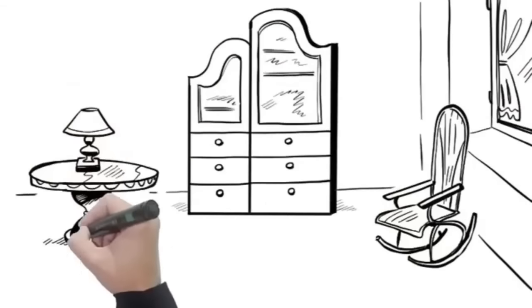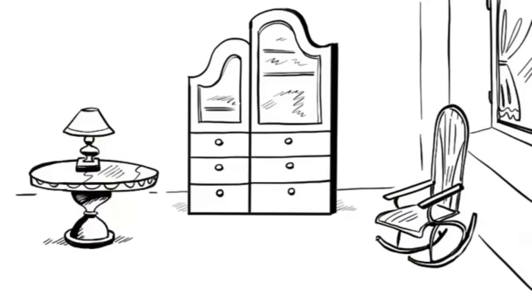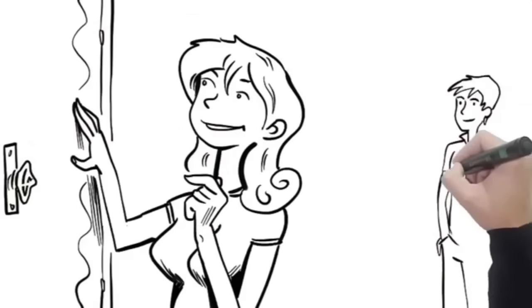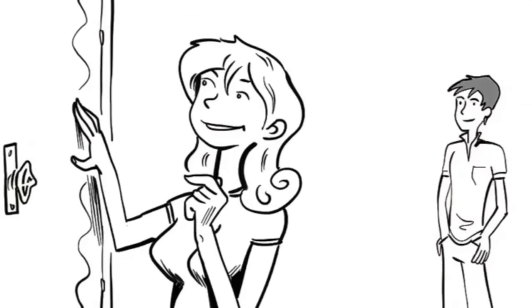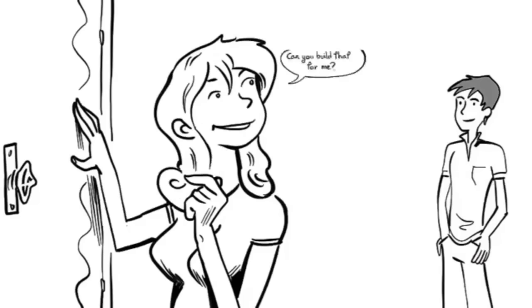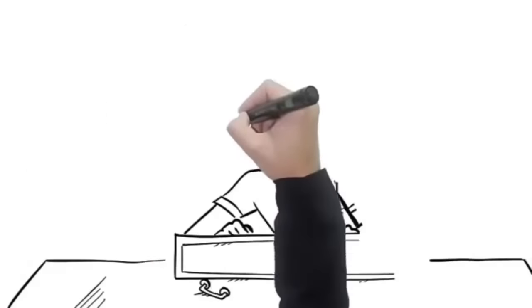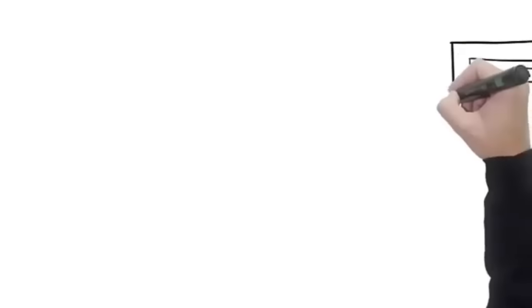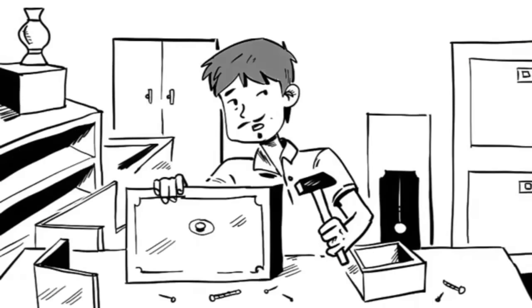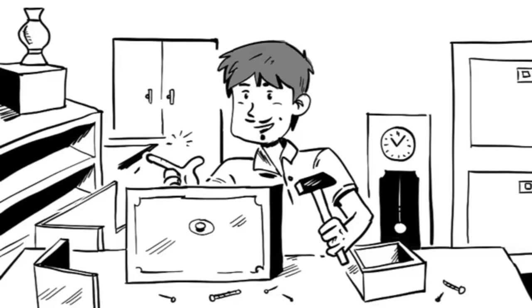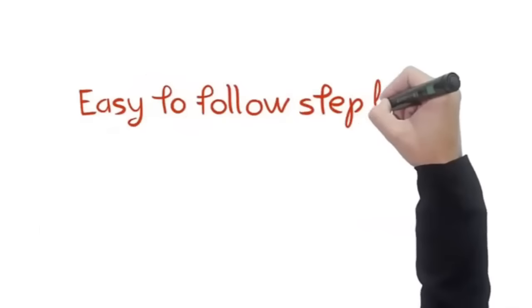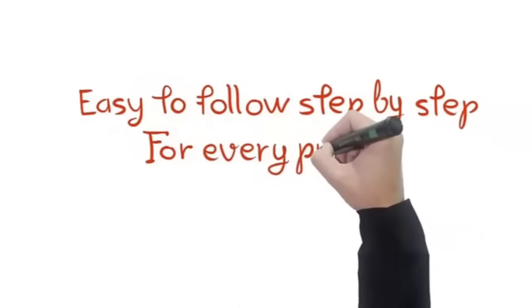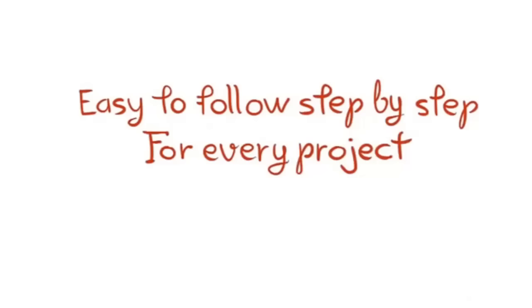I began building crafts and furniture around the house and it felt amazing. It wasn't long before my friends and neighbors' curiosity got the best of me. Every single one of them asked me the same question: can you build that for me? I was happy to help them, but it got overwhelming really fast because there was only one me and lots of them. I knew I had to do something so I could help others duplicate what I did. Then it hit me.